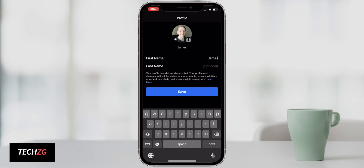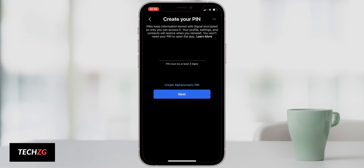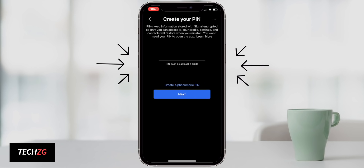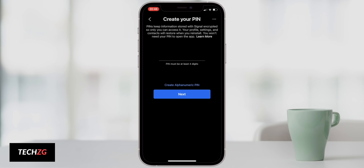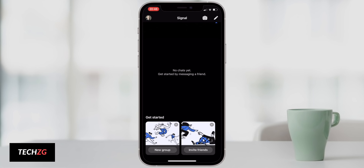Next is creating a PIN, which is quite unique in Signal. They won't ask you to input it every time you open the app — it asks every now and again, and less frequently the more you use the app — but it's a good security feature. After allowing Signal to connect to Wi-Fi, you'll arrive at the main page of Signal.